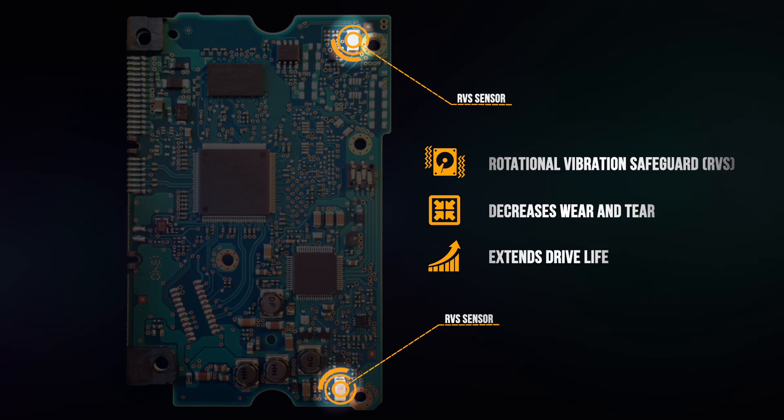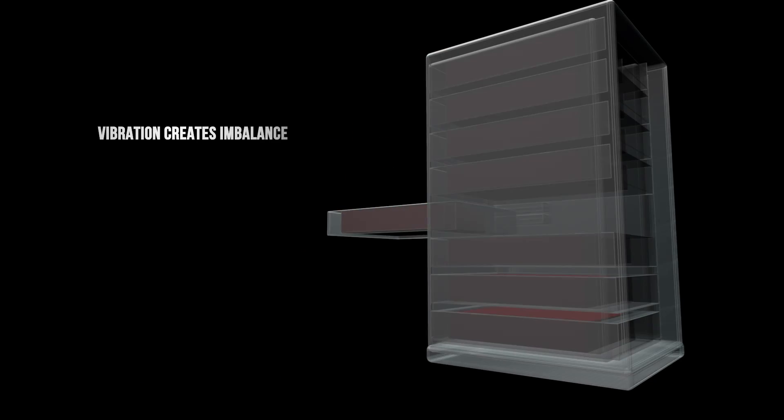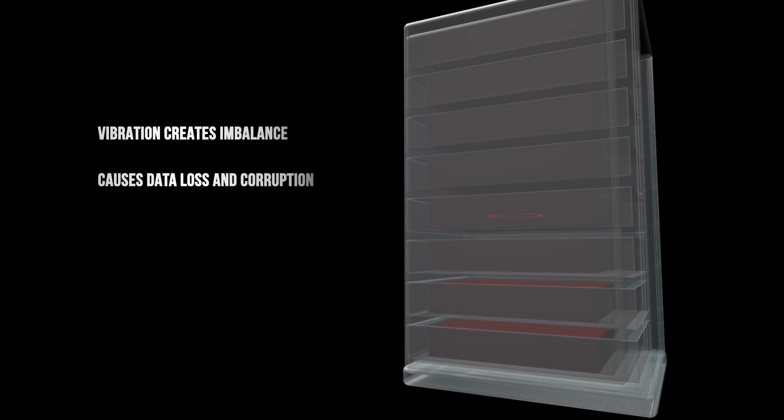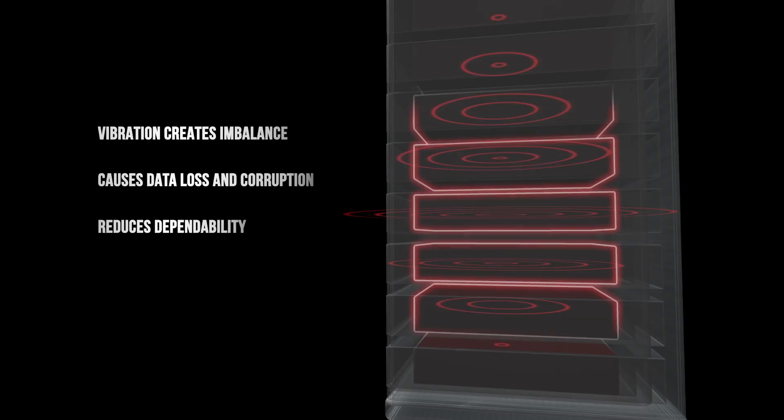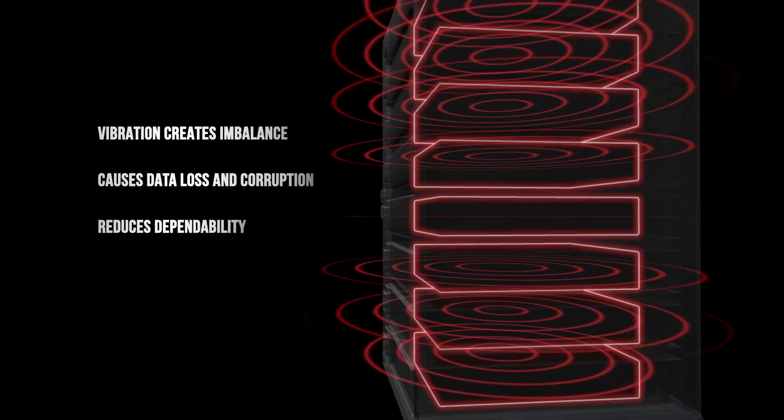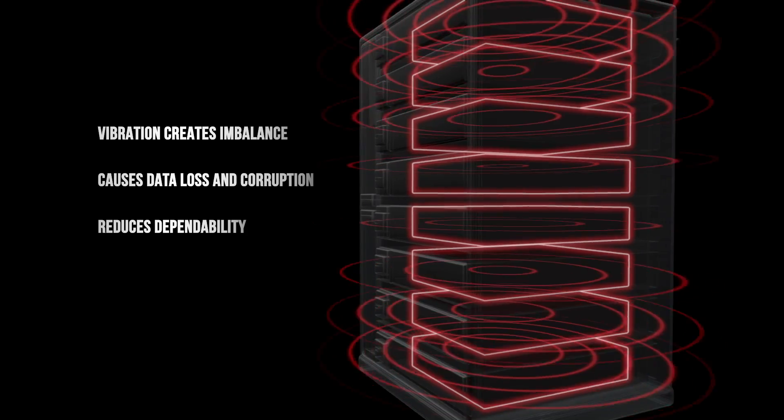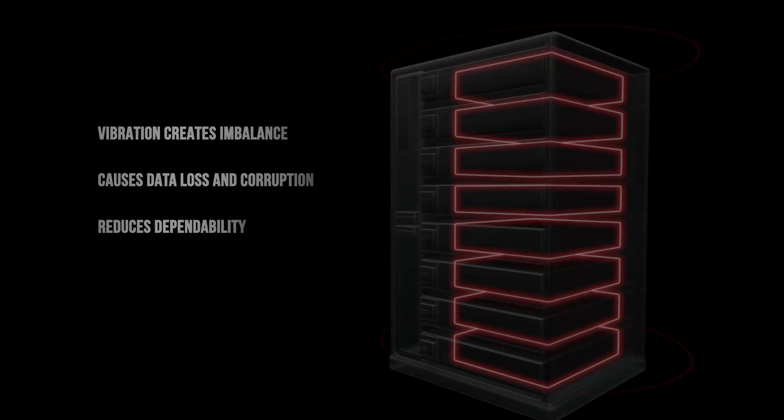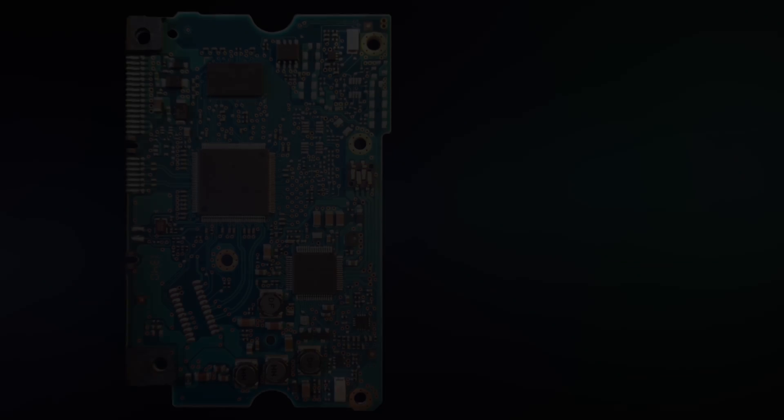When most drives are placed in a multi-bay enclosure, they will experience vibrations from other drives in the array, creating an imbalance and degrading overall performance.